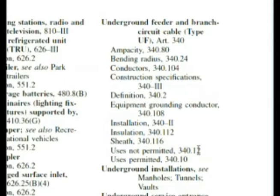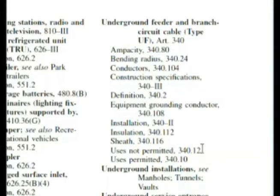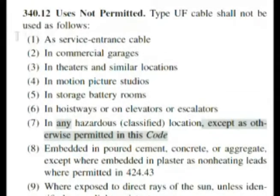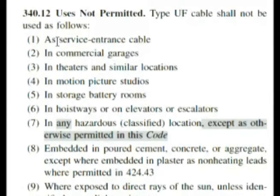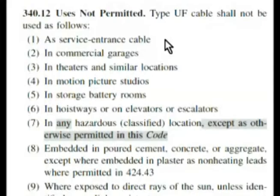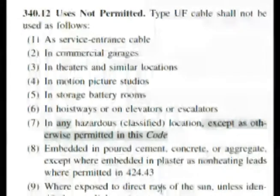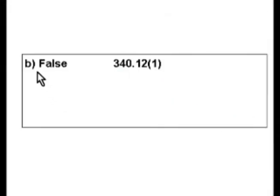We're going to go to 340.12 first and see if we find that we are not allowed to use that. Here we are at 340.12, 'Use is not permitted.' Type UF cable shall not be used as follows — and the first one is as service entrance cable. Our question was saying that you could use it as service entrance cable, so that makes 'False' the correct answer to this question on our test.